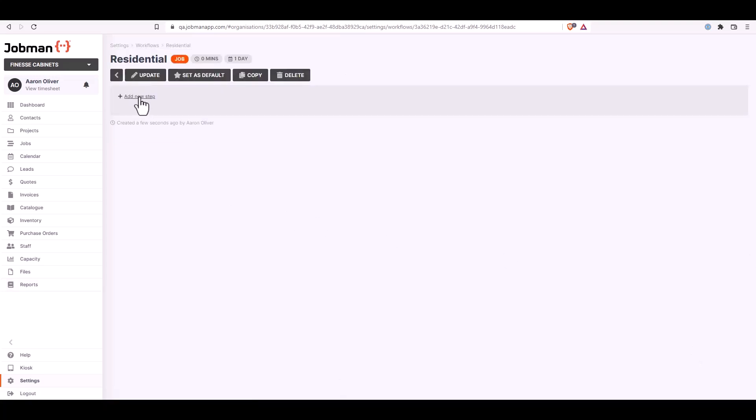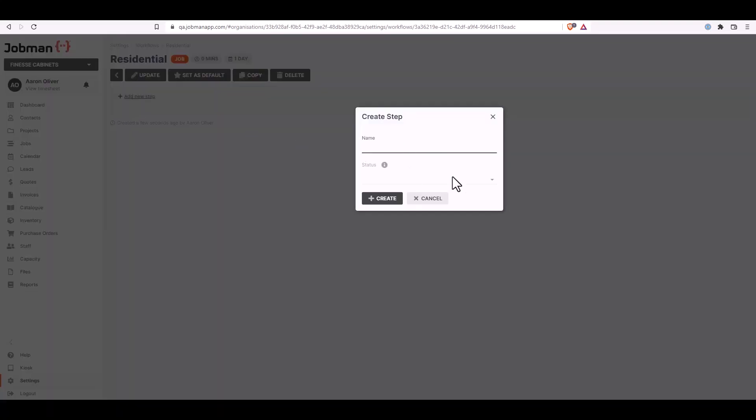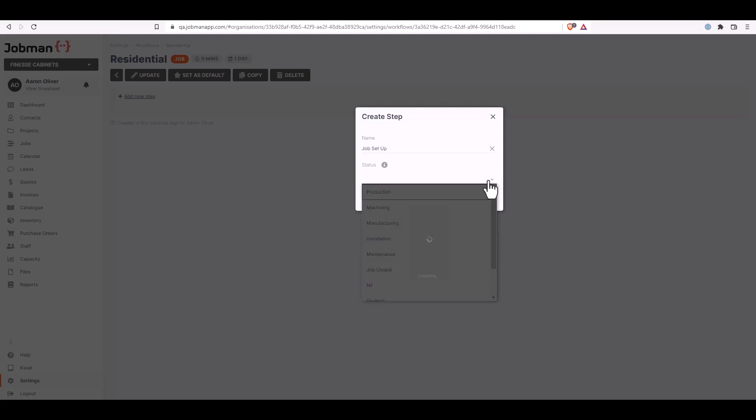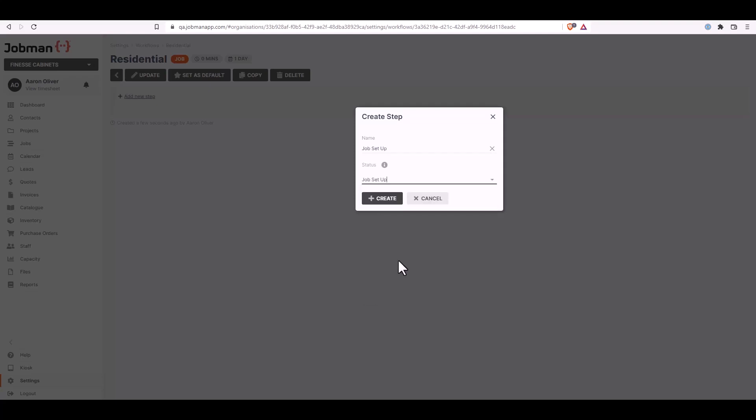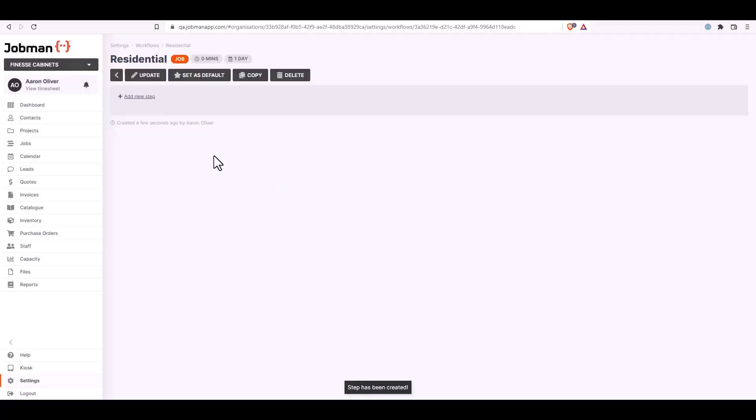I can add a new step or as many steps as I require. Once you click add new step, type in the name of the step. From the drop down menu underneath you can assign the status required. Here's all the statuses currently in your software. Select the required status and click create. Add more steps by clicking add new step and following the same process.